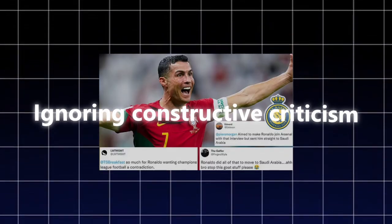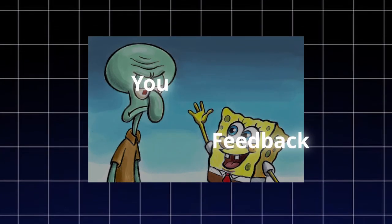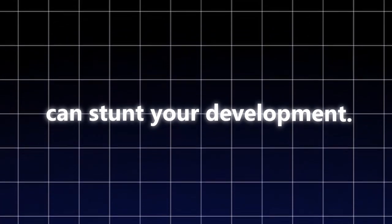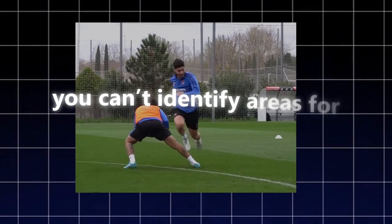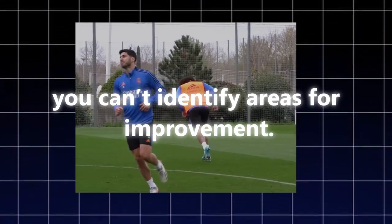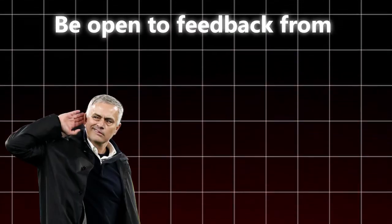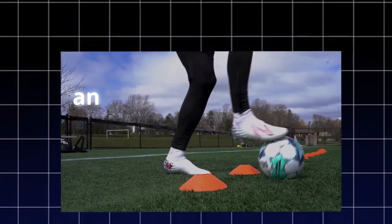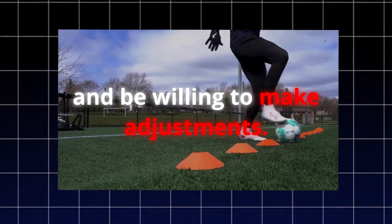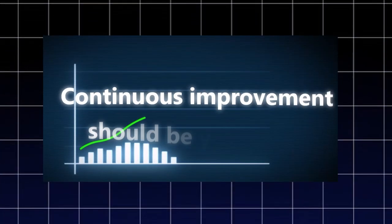Four, avoiding feedback. Ignoring constructive criticism or failing to seek feedback can stunt your development. Without feedback, you can't identify areas for improvement. Solution: be open to feedback from coaches, teammates, and mentors. Regularly review your performance and be willing to make adjustments. Continuous improvement should be your goal.